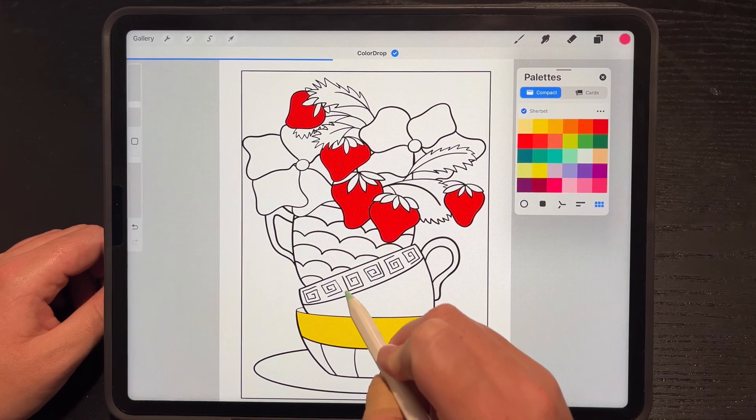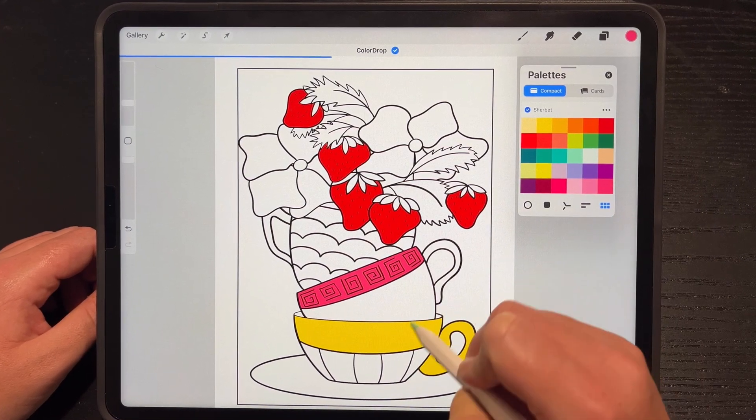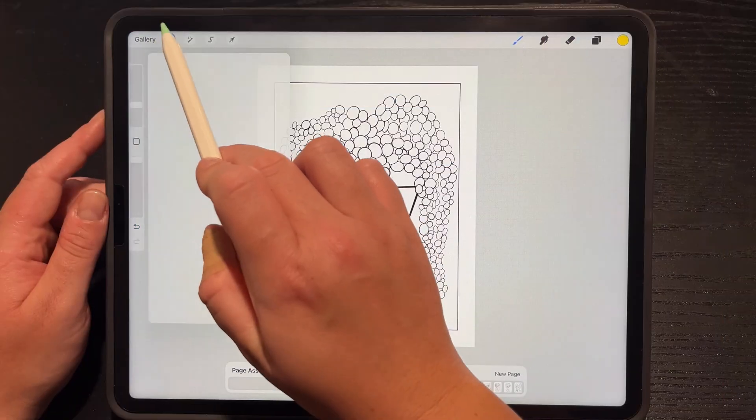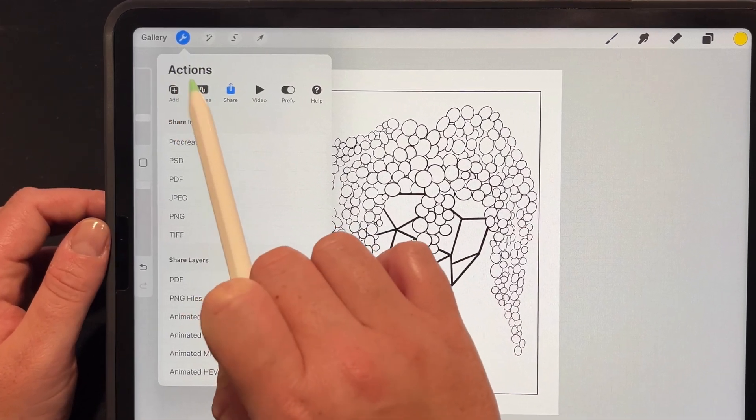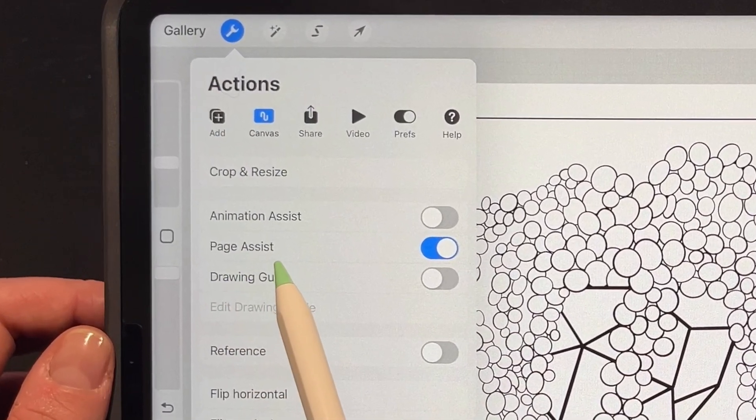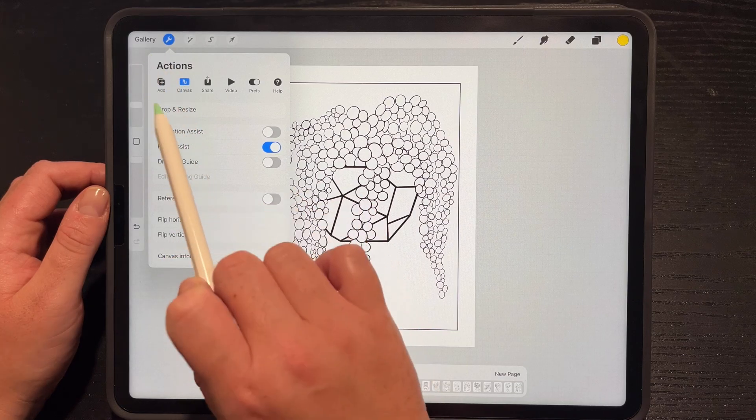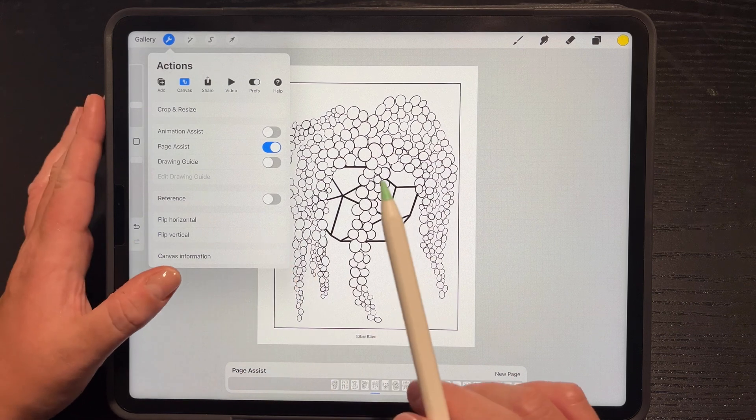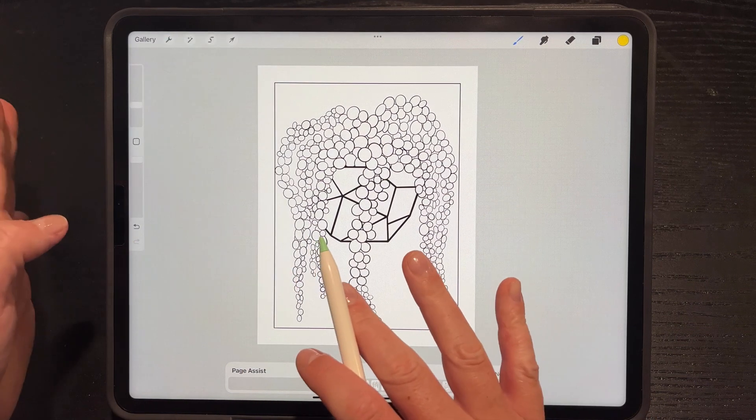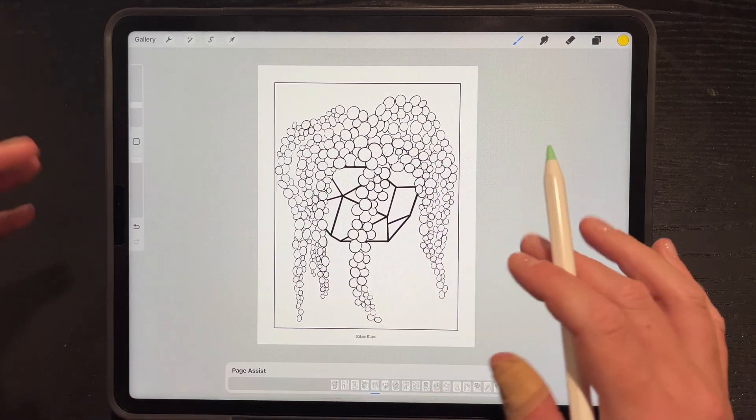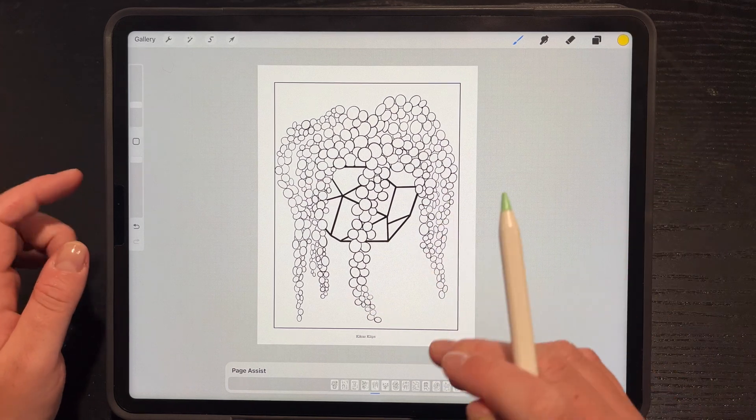Hey, glad you made it back! Welcome to the Master Procreate series on my channel. Today I'm going to show you everything you need to know about Page Assist, found in the wrench icon under canvas. It's a very neat tool you can use for coloring books, journals, calendars, so many options. Let's get started and I'll show you how.